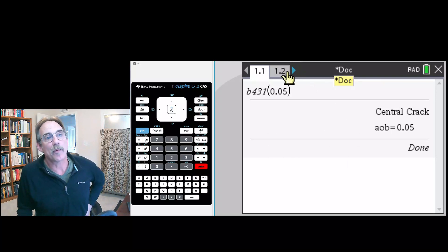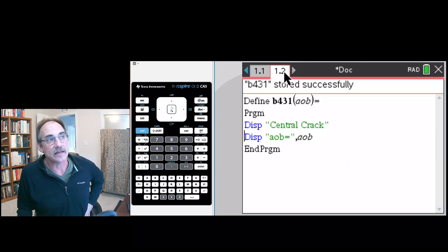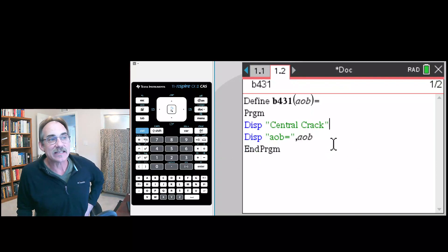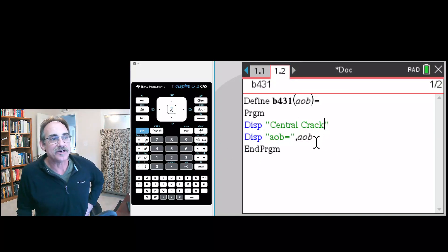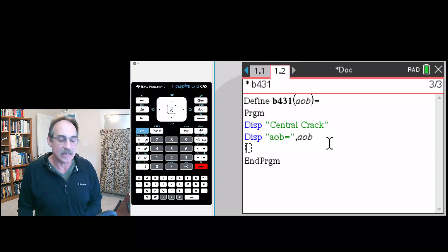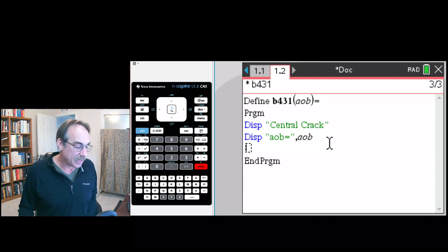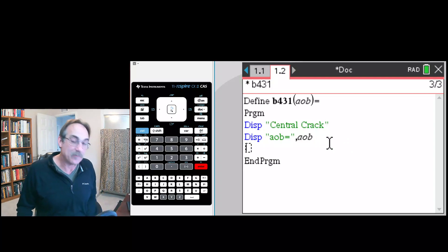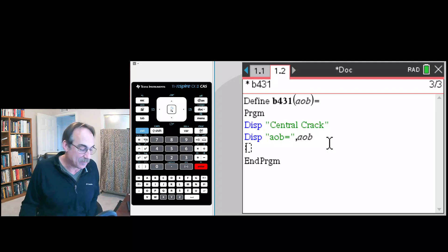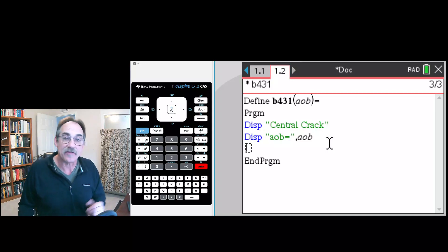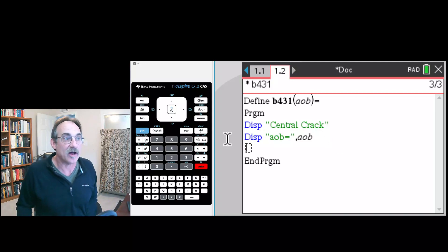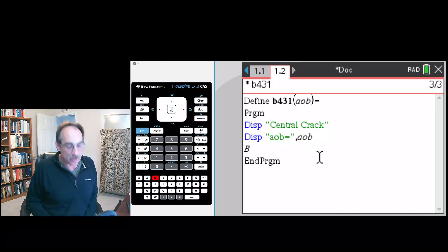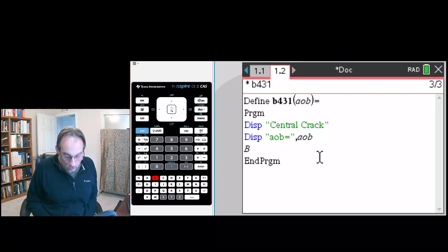So far our program is working. Let's go back over here to 1.2 and the next step is to do our calculation. So we're going to create a new line and put in the equation. Now if you look at the figure 4.3.1 of the handbook, it's got the equation written on there and just remember you can break this up.